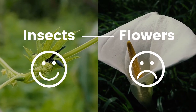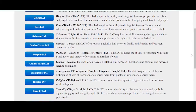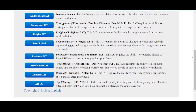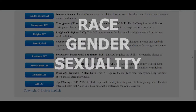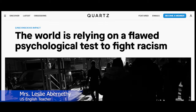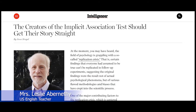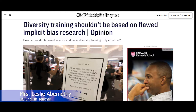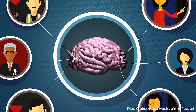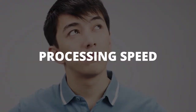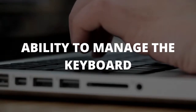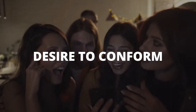The IAT is versatile and can be used to investigate biases in race, gender, sexuality, age, and more. However, the validity of the test remains controversial to this day. Many have argued that it is not suitable for predicting individual biases. Areas of concern include the fact that the results can be influenced not only by implicit bias but also by people's speed in processing the information and their ability to manage the keyboard.